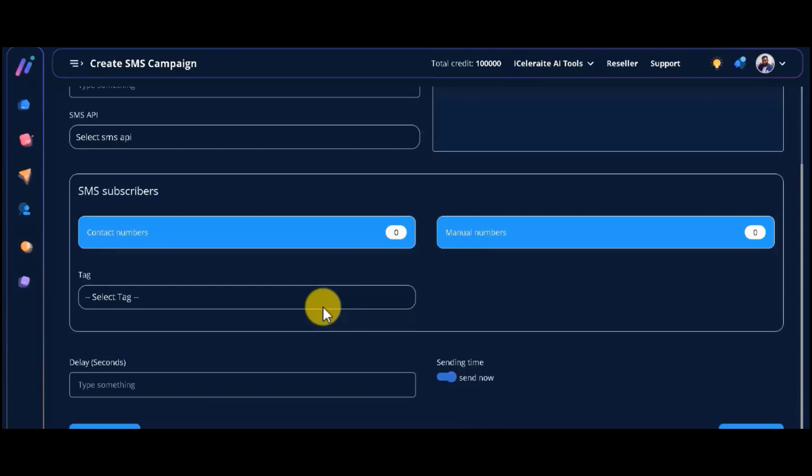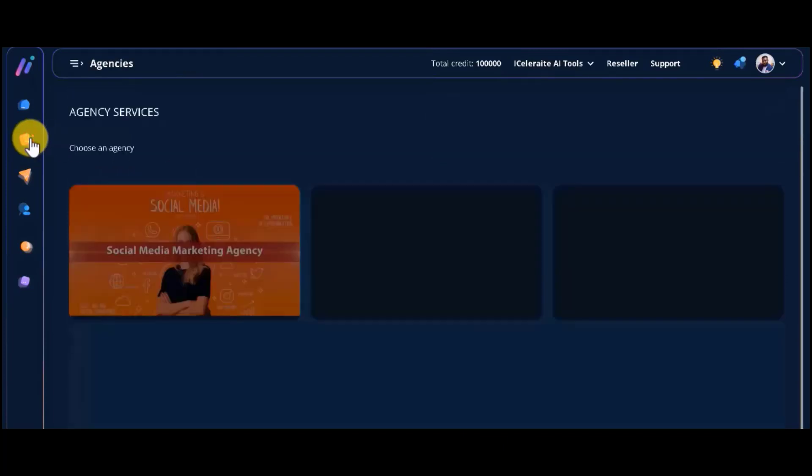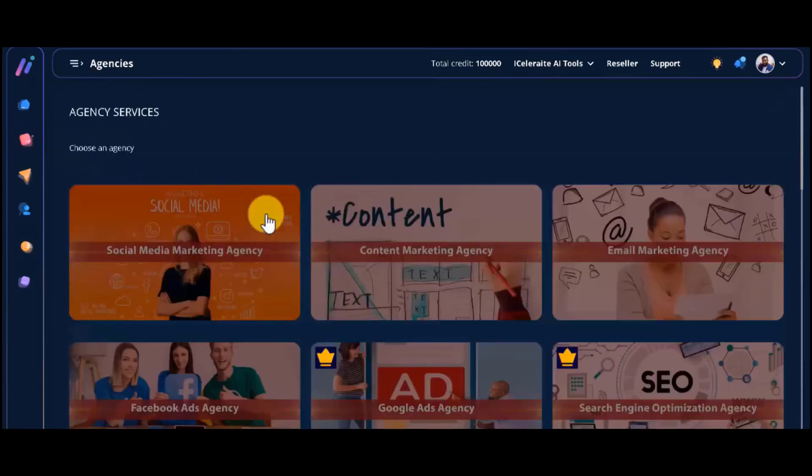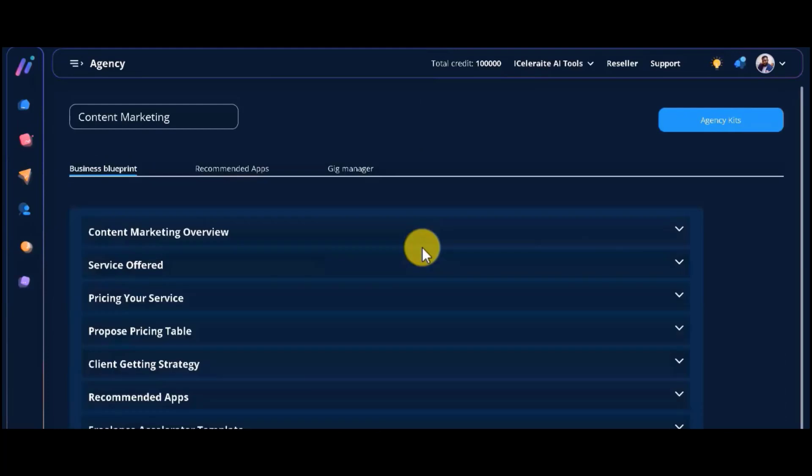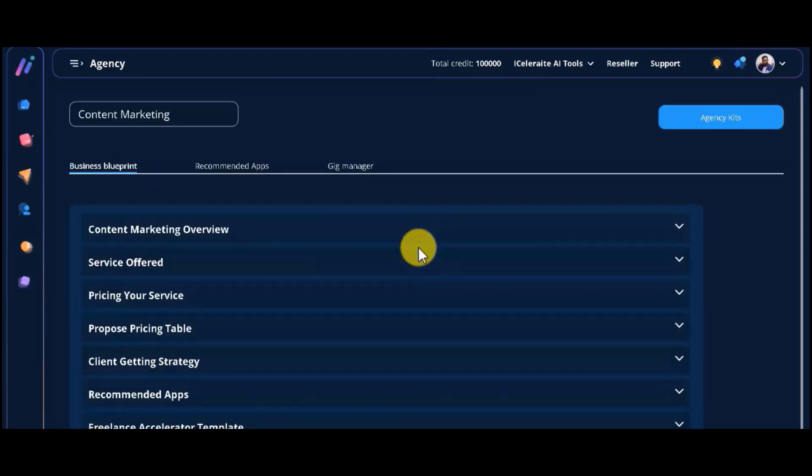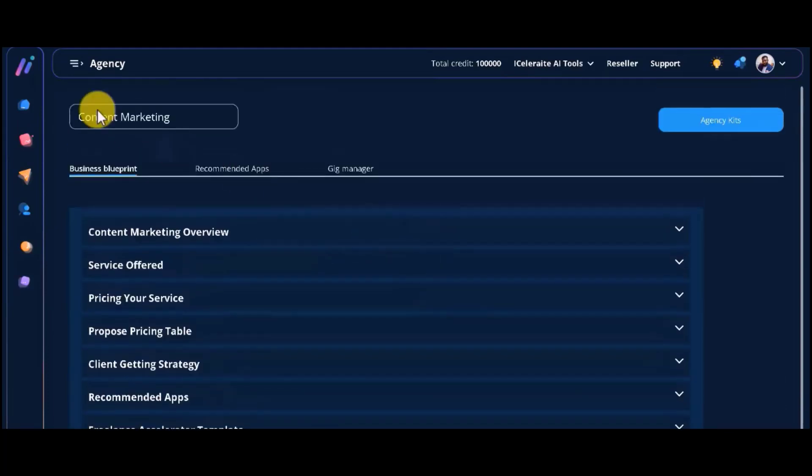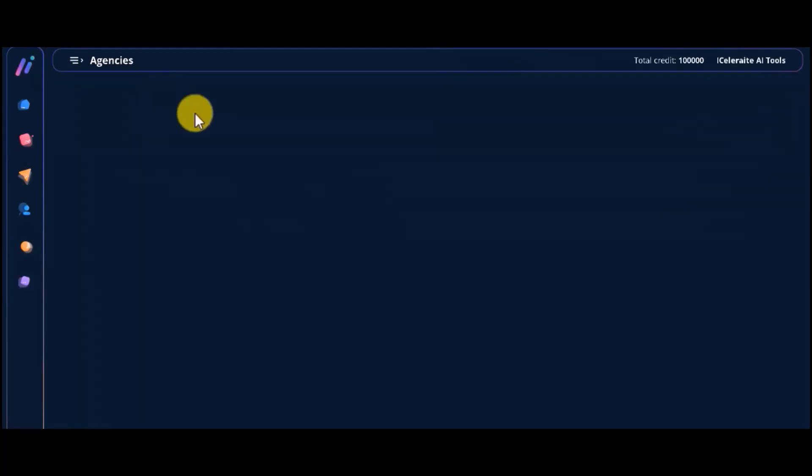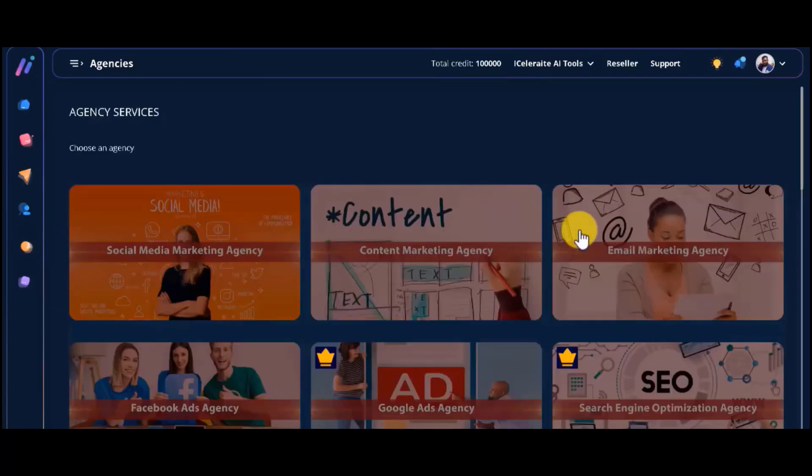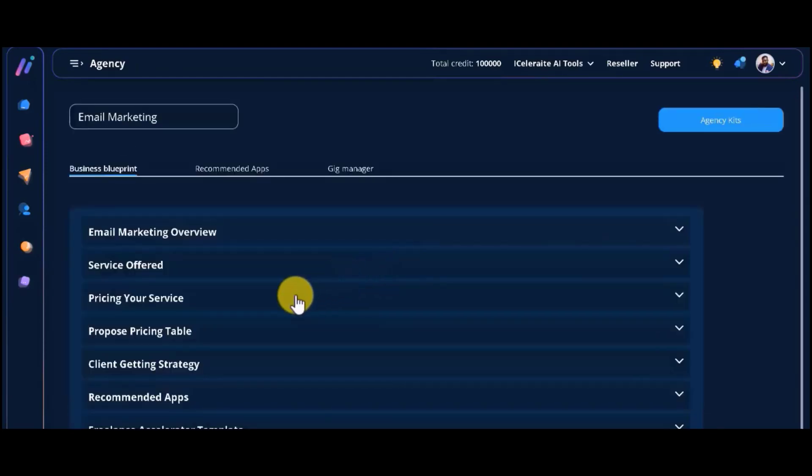And you will find all this gold in every single one of the niches. How cool is that? So, no matter what niche you decide to work with, here you have everything you need to make money fast and easily by offering high-demand services as an agency with Agency iCelerate.